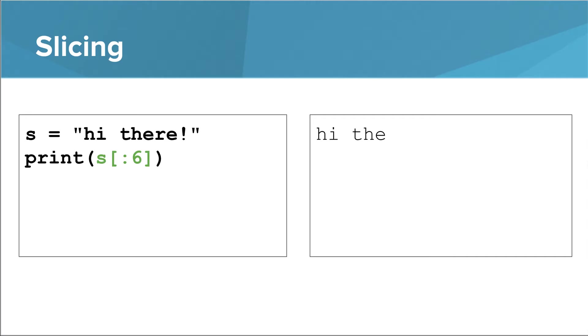If you leave off the first index, Python will assume 0. This basically means start at the beginning and go up to but not including index 6. If you leave off the second index, Python will assume it needs to go to the end of the string. In this example, this means start at index 3 and go to the end.